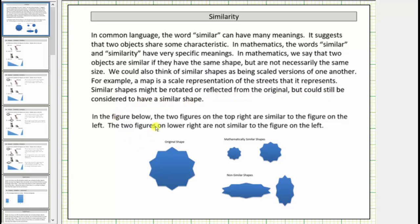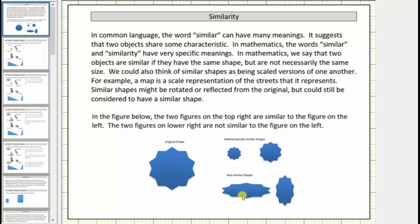In the figures shown, the two figures on the top right are both similar to the figure on the left — the original figure. Notice how all the figures are the same shape, just different sizes or different scaled versions of one another. The two figures on the lower right are not similar to the figure on the left because they are not the same shape. It appears as if one figure has been vertically compressed and the other has been horizontally compressed in relation to the original shape.